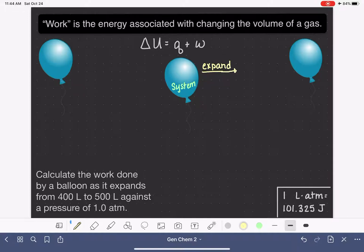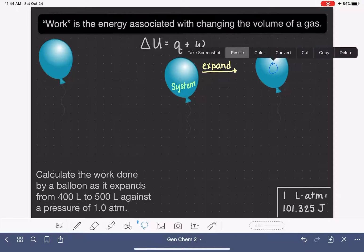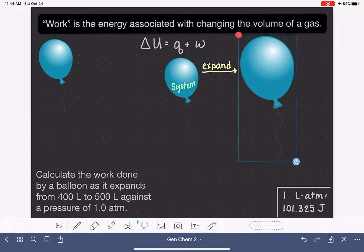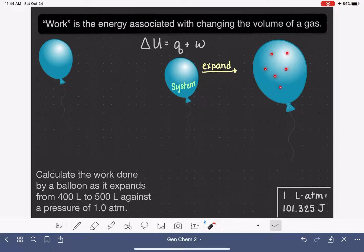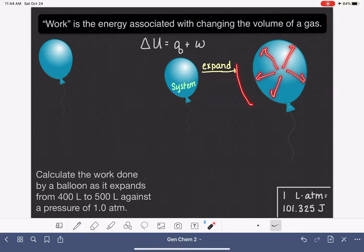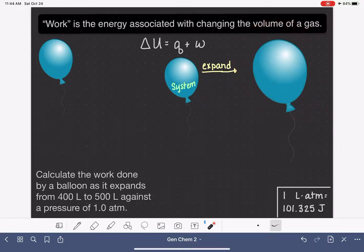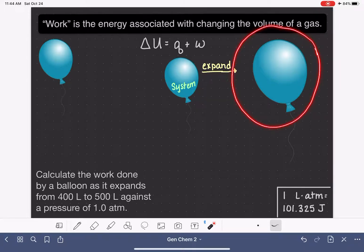If we're allowing the volume of the balloon to expand, that means we are allowing this balloon to get larger. In order for the volume of this balloon to expand, the molecules of gas inside have to literally push up against the inside of the balloon, and they also have to push against the surroundings — whatever molecules are out here in the atmosphere — pushing them out of the way so that the volume can expand.